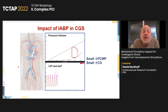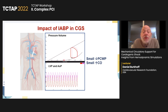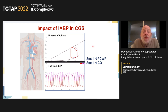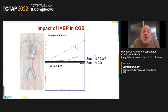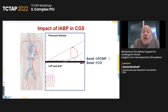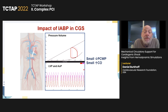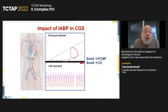Starting with the balloon pump: you see pressure augmentation during diastole, and on the LV pressure-volume diagram there's a small decrease in systolic pressure — the offloading afterload-reducing effect. This results in a small decrease in pulmonary capillary wedge pressure and a small increase in cardiac output. On average, balloon pumping provides about a 4 mmHg reduction in wedge pressure and a 0.4 to 0.5 L/min increase in forward cardiac output. As a mechanical circulatory support device, the balloon pump is not that effective.